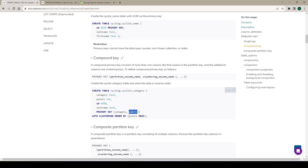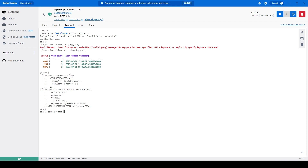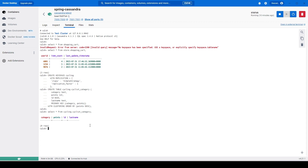The column 'points' will be the clustering column, which defines the sorting of the records. Notice the clause 'WITH CLUSTERING ORDER BY points DESC' — when inserting data, it will be stored on disk in descending order of points. We copy this and create the table — 'cyclist_category' in the cycling keyspace is now created. A quick SELECT * confirms the table is empty. Now we will set up a Spring Boot project and write some Java code to insert data into this Cassandra table.